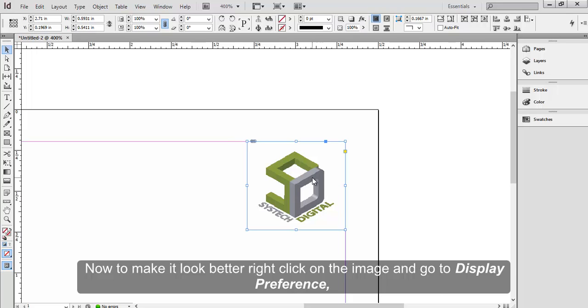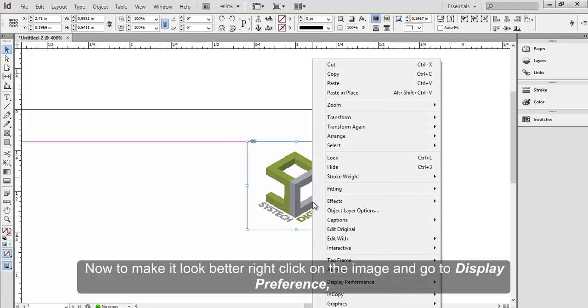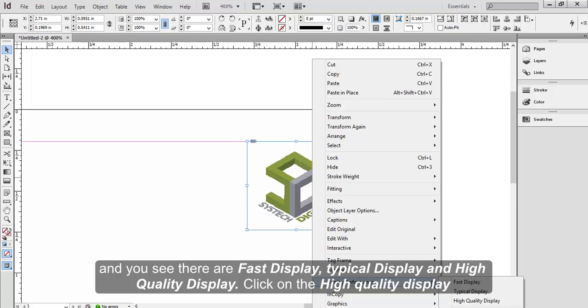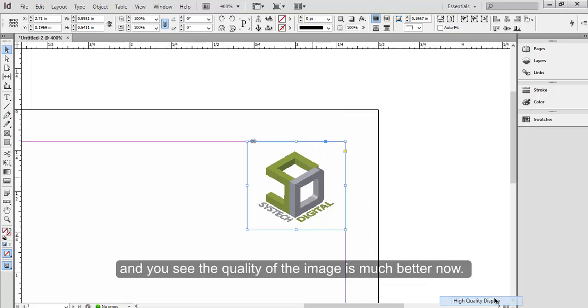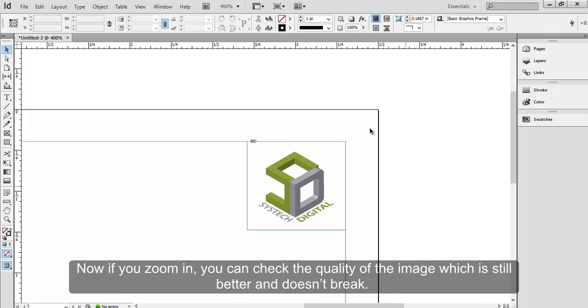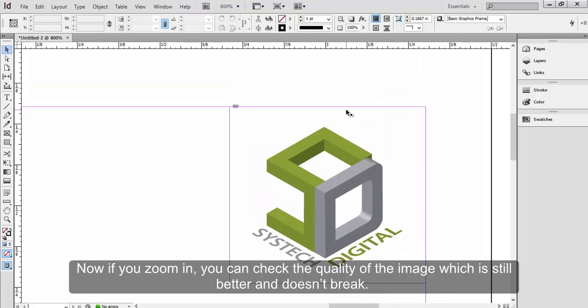Now to make it look better, right click on the image and go to display preference. And you see, there are fast display, typical display and high quality display. Click on the high quality display. And you see the quality of the image is much better now. Now if you zoom in, you can check the quality of the image, which is still better and doesn't break.